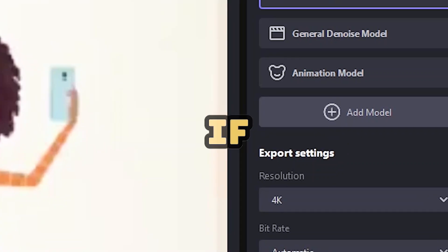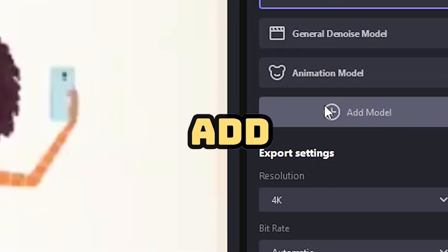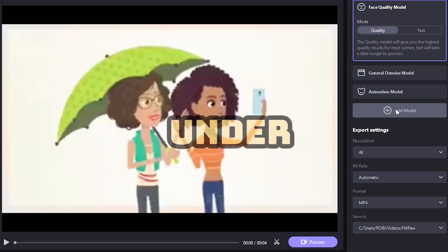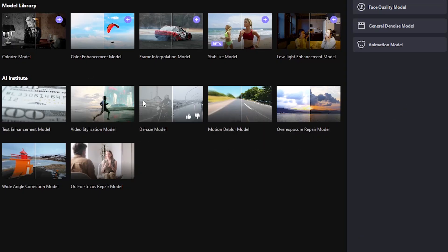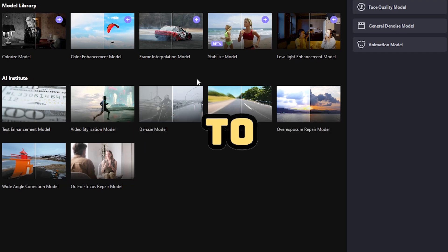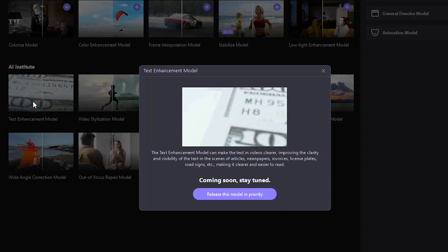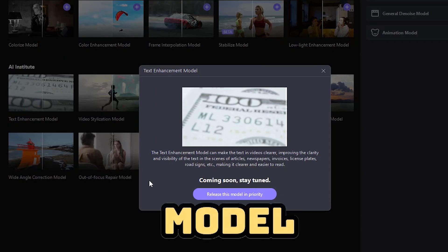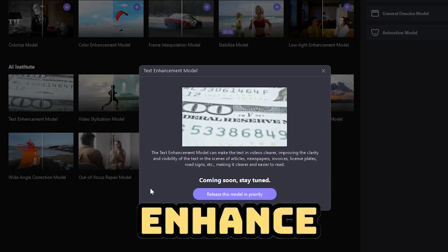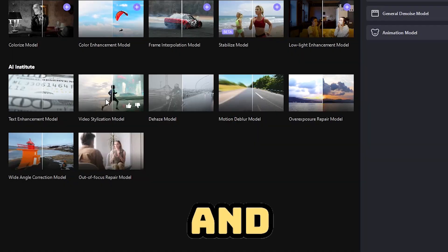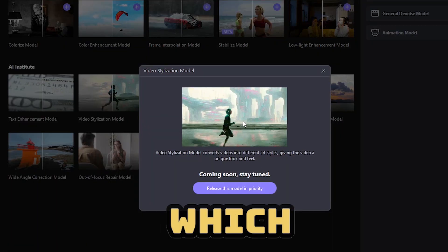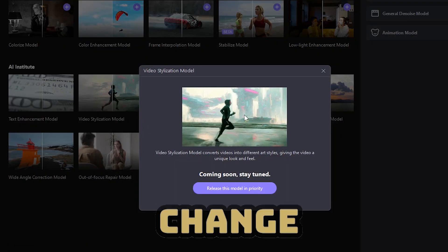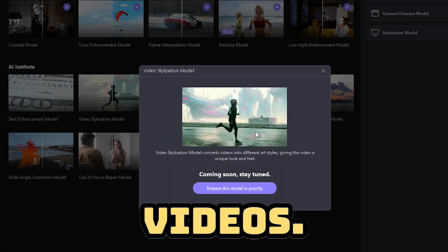Finally, if you go to the add model option under these models, you will see all the models upcoming to HitPaw, like the text enhancement model which will enhance your text, and the video stylization model which will completely change your videos.